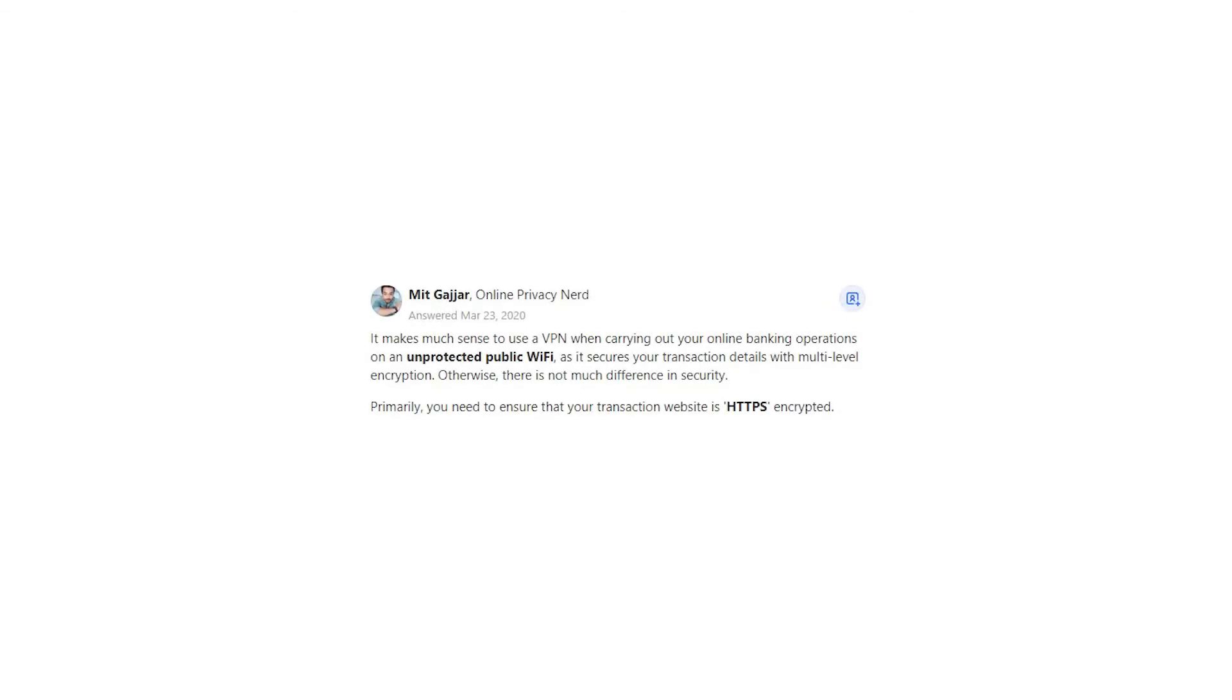Mit Gajar says it makes much sense to use a VPN when carrying out your online banking operations on an unprotected public Wi-Fi, as it secures your transaction details with multi-level encryption. Otherwise, there is not much difference in security. Primarily, you need to ensure that your transaction website is HTTPS encrypted.